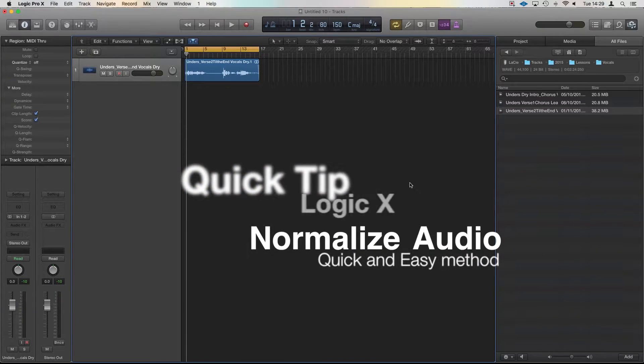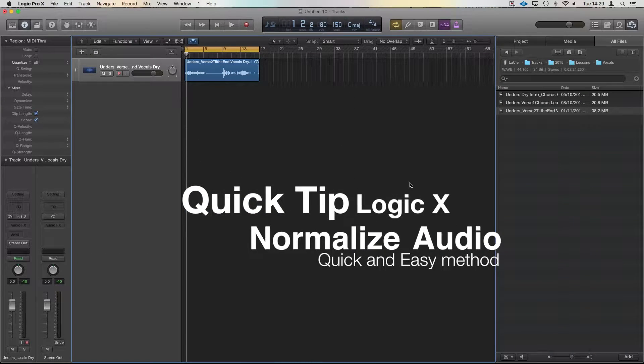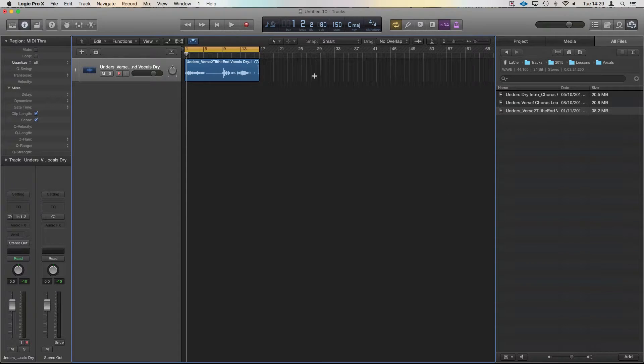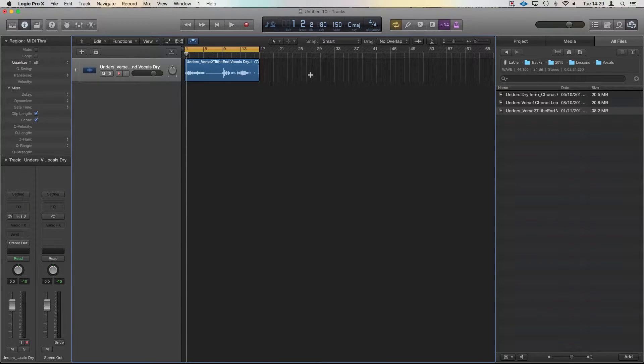Hi guys, it's Unders, just coming in with another really quick tip. Today we're looking at how we can normalise a bit of audio.